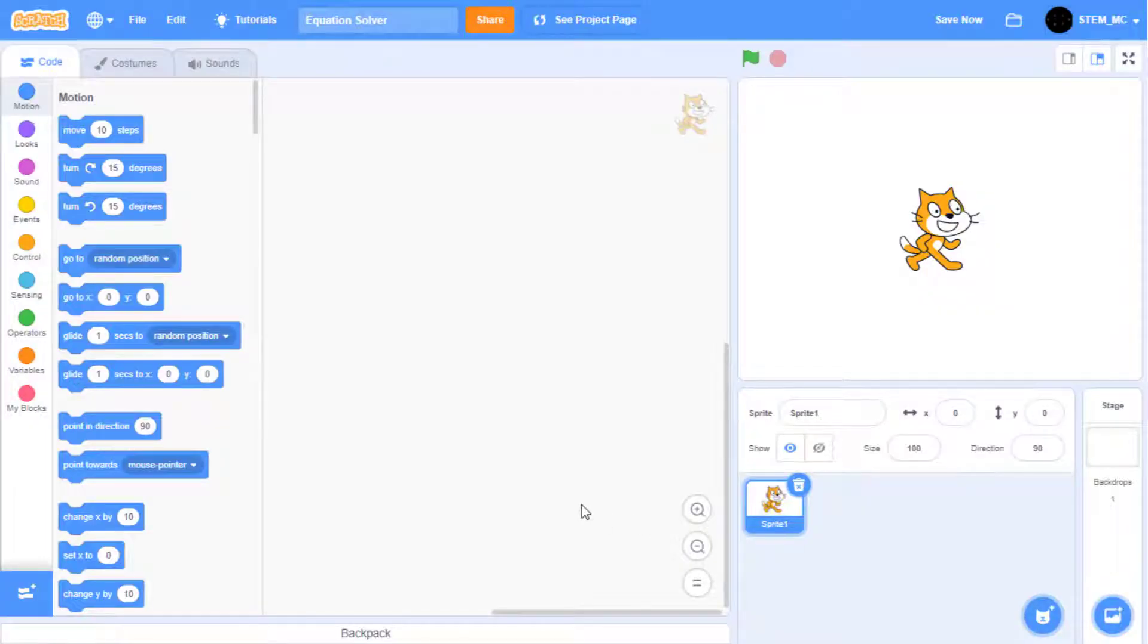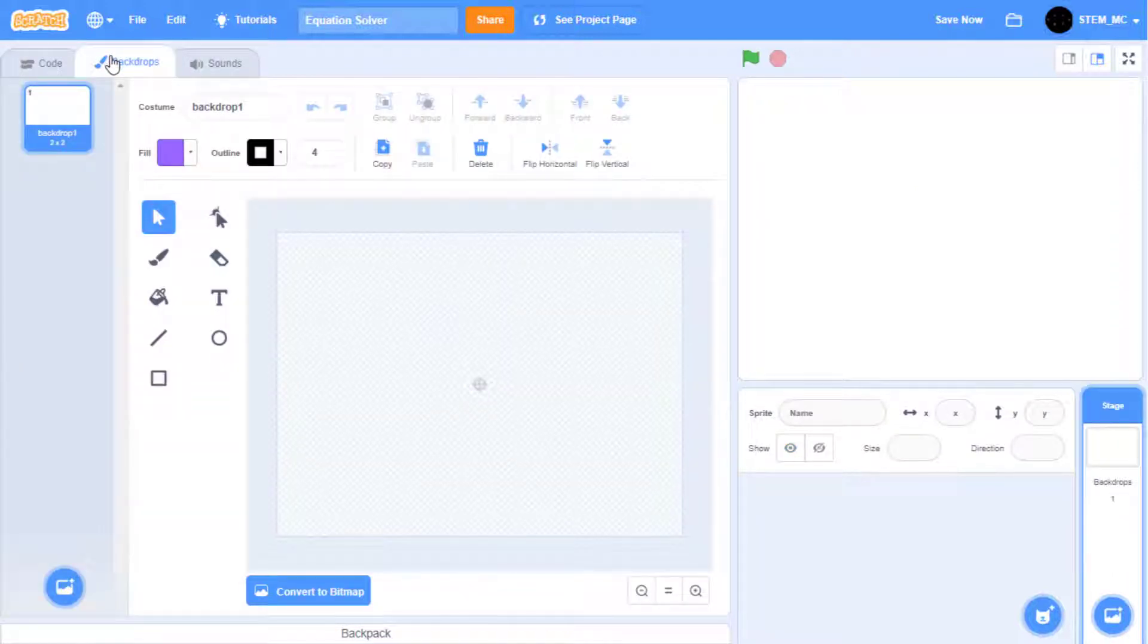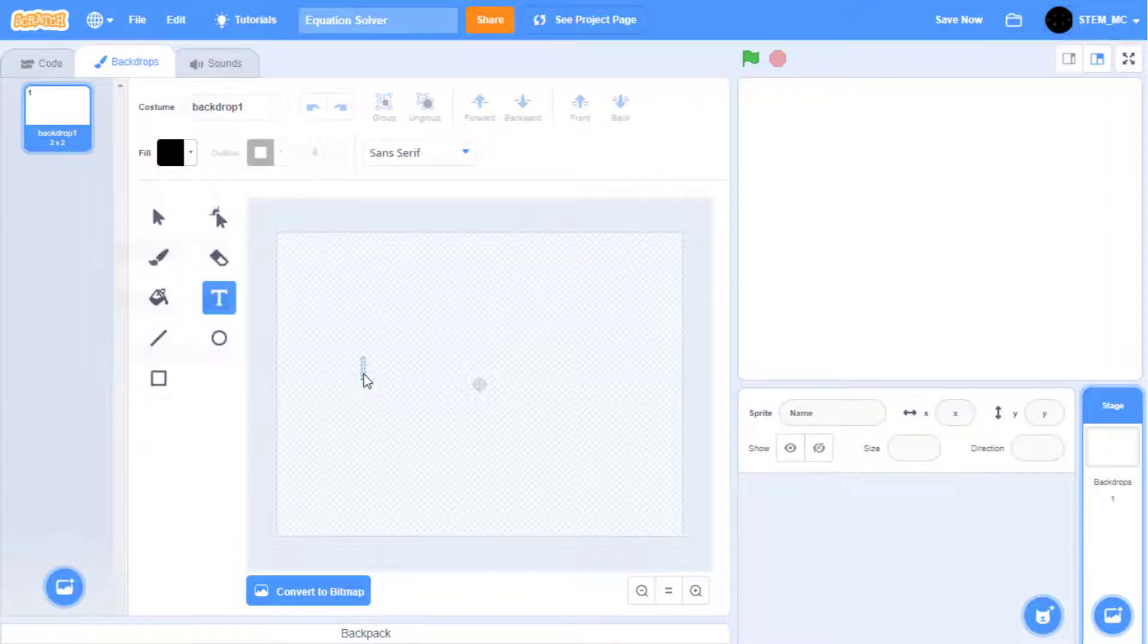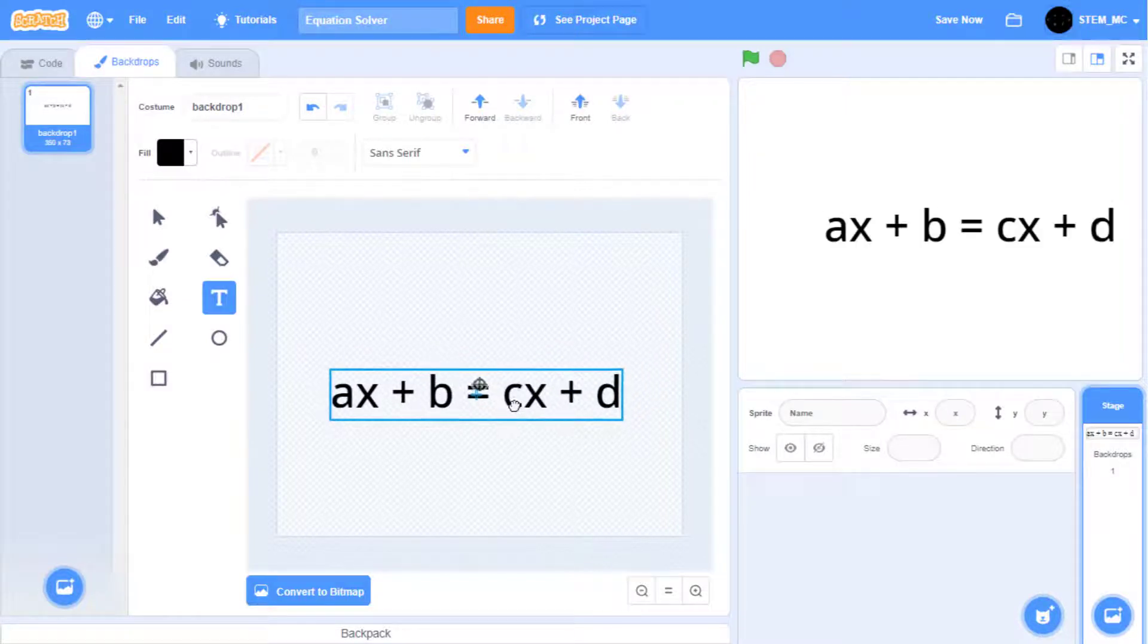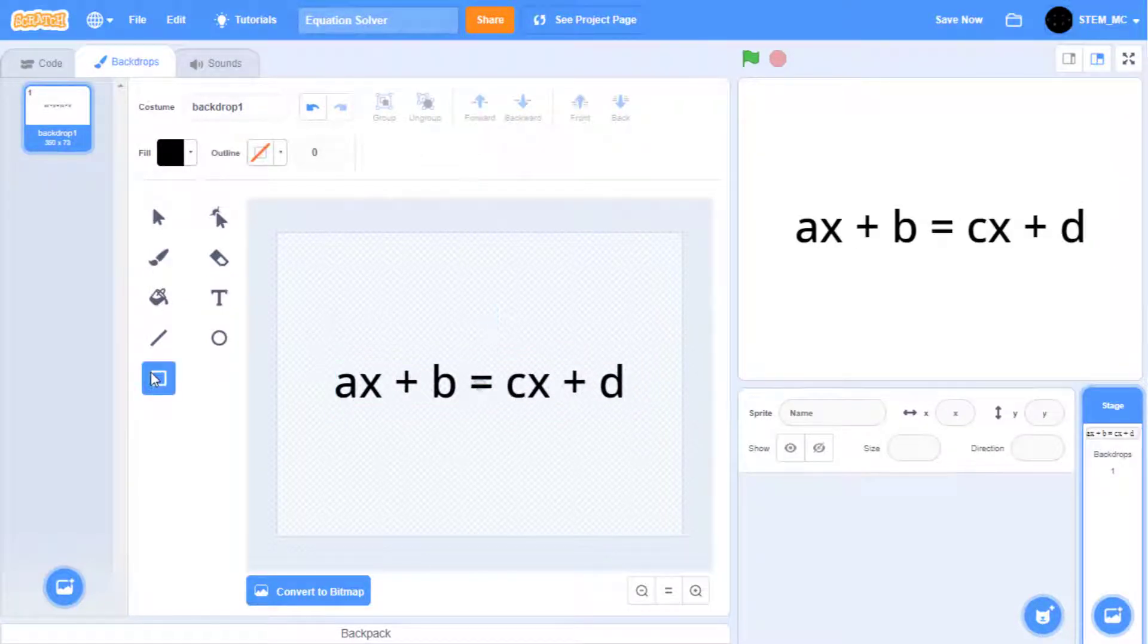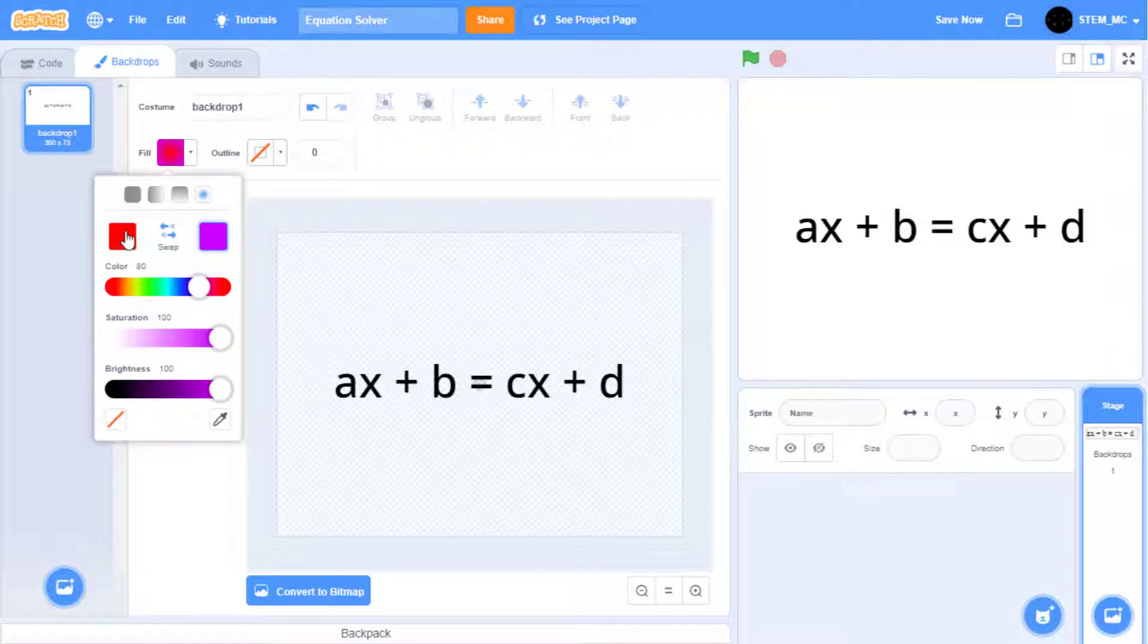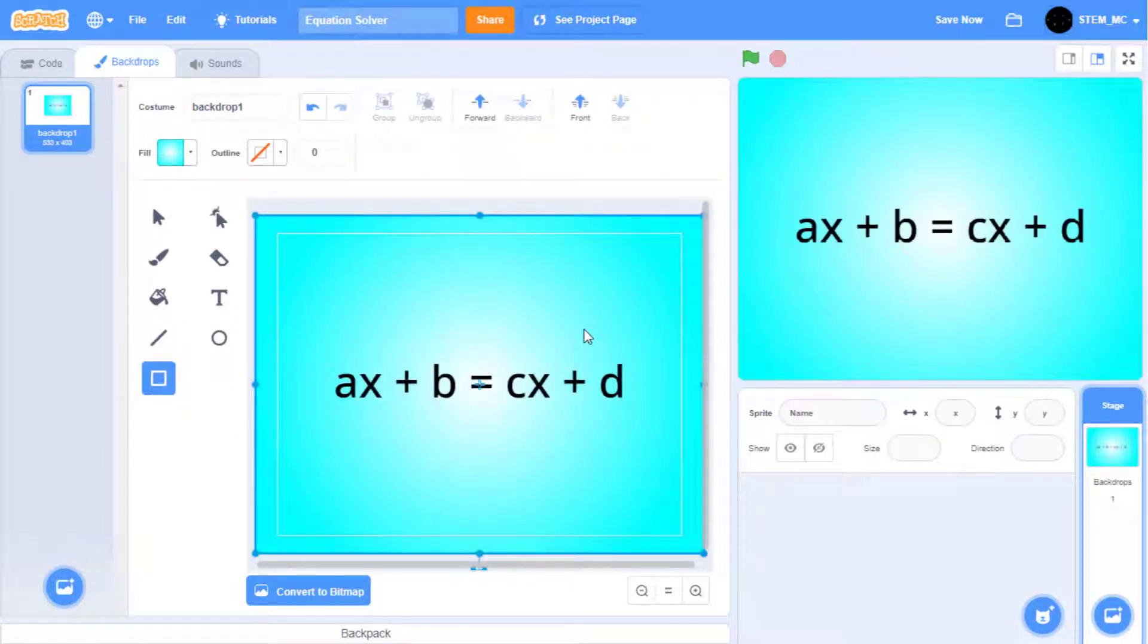Just don't cheat on your homework. As usual, start by deleting this cat, and then go to the backdrop, and then go to the paint section. Let's start by adding some text that says AX plus B equals CX plus D. Let's enlarge it a bit, and then let's add a background. I'm going to use this effect. That looks great.